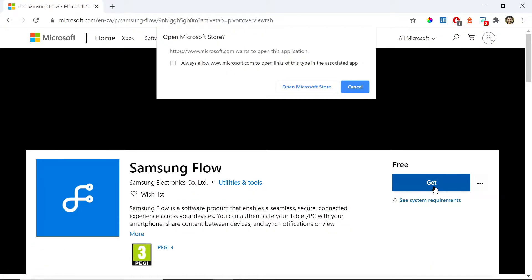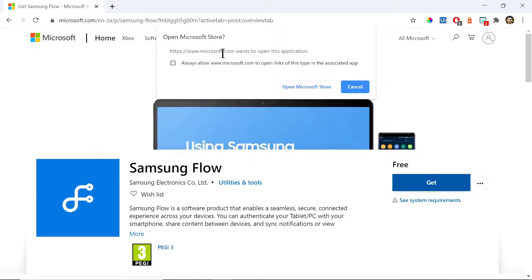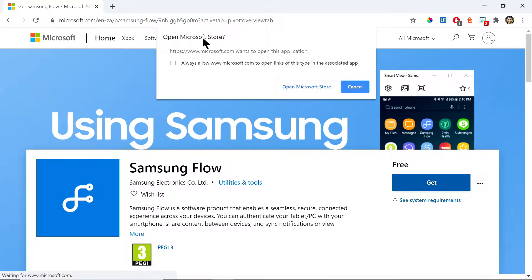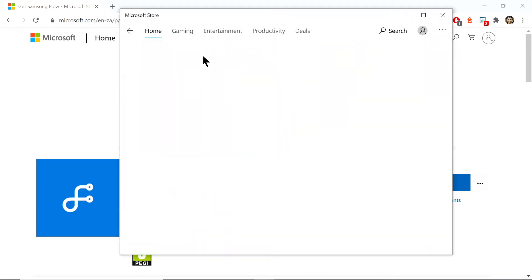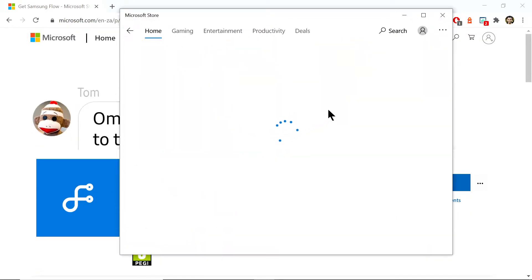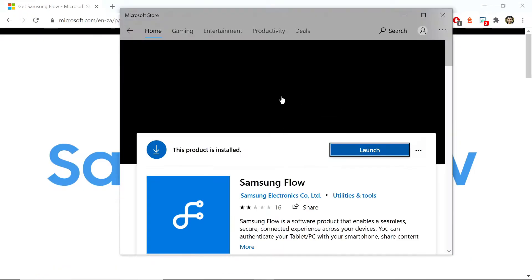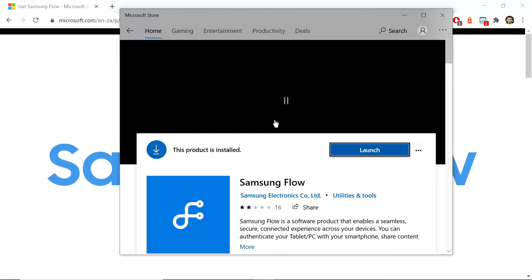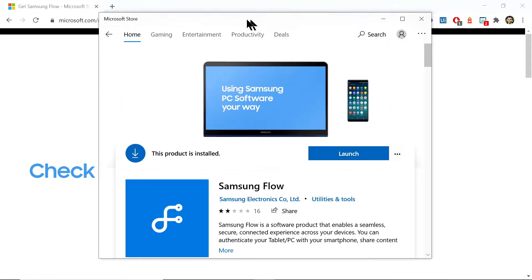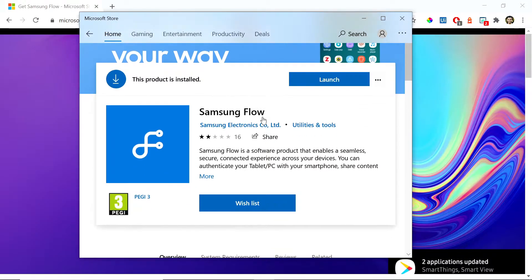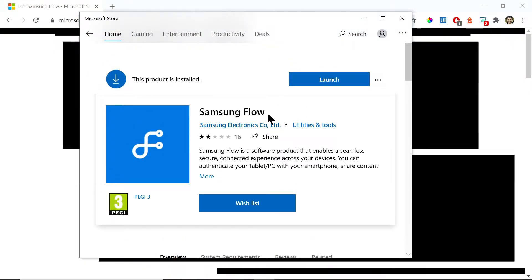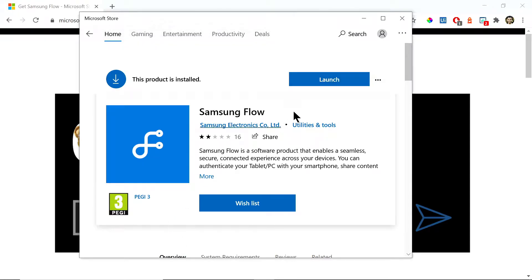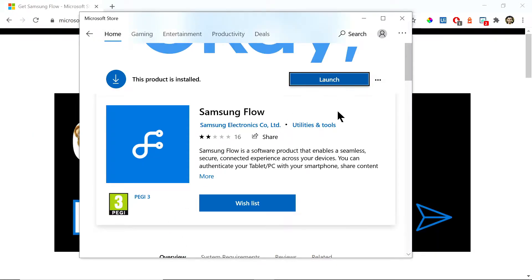It's saying 'Open Microsoft Store' — I'll just click Open and it'll open up on your machine. You may need to sign in to your Microsoft account in order to install it. If you don't have an account you're going to need to create one. I already have it installed, so I can click Launch and it opens up just like that.